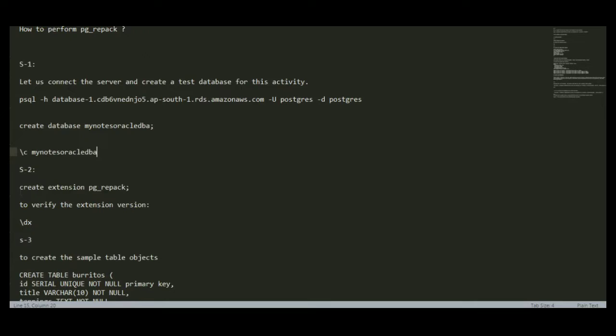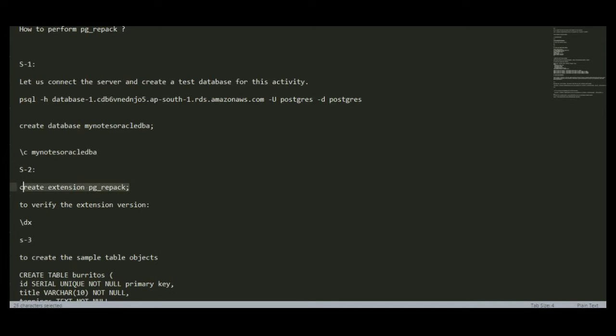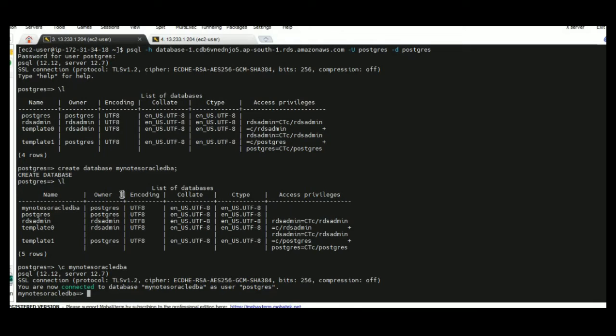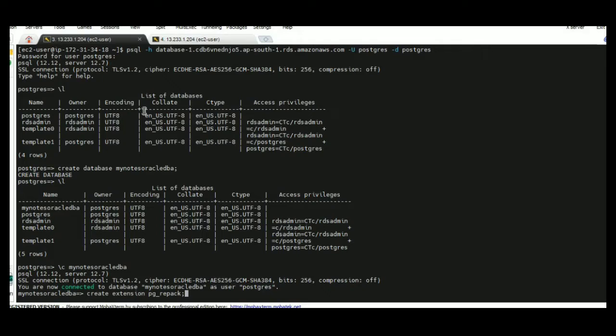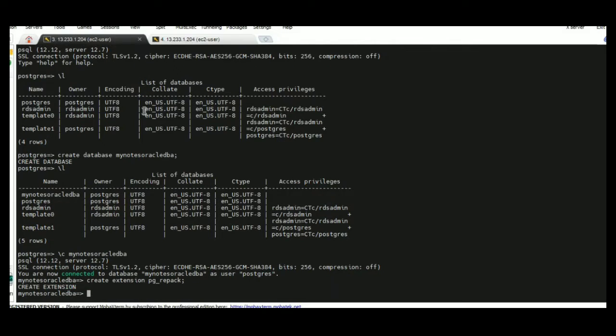The next step is we have to create the extension inside the database. Because if you are going to perform PG Repack on any database, inside that database we have to create the extension. Otherwise it will throw an error.